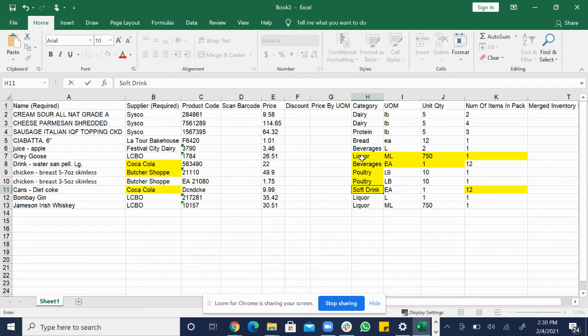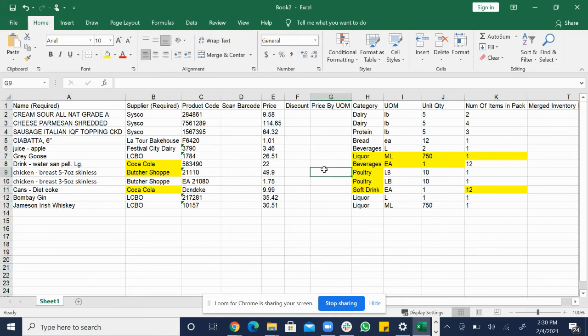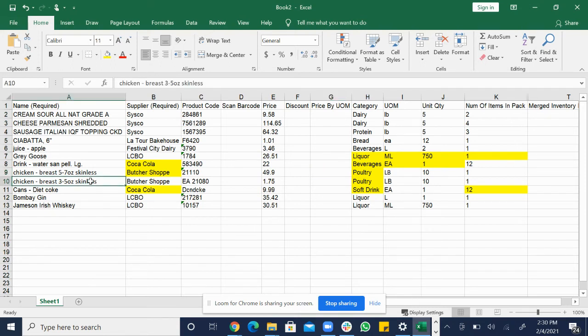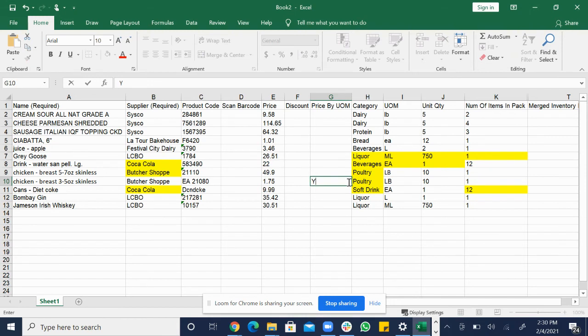So the next two columns I want to go over are price by unit of measurement and merge inventory items. This column right here, price by unit of measurement, this is only filled out when something is priced by the pound. So the perfect example is this chicken breast right here. As you can see it costs $1.75 but there's 10 pounds of it. So that wouldn't make sense for 10 pounds to cost $1.75. So what we would do since it's priced by the unit of measurement, it's priced by the pound, we put type in yes right here.